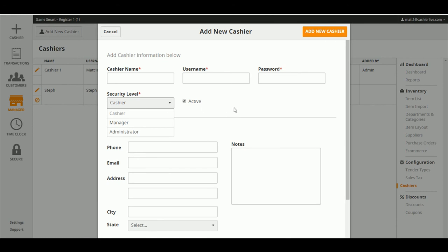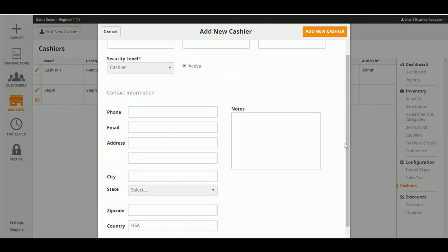Once you're done, click Add New Cashier, and you'll notice their account appears instantly and is ready to go.